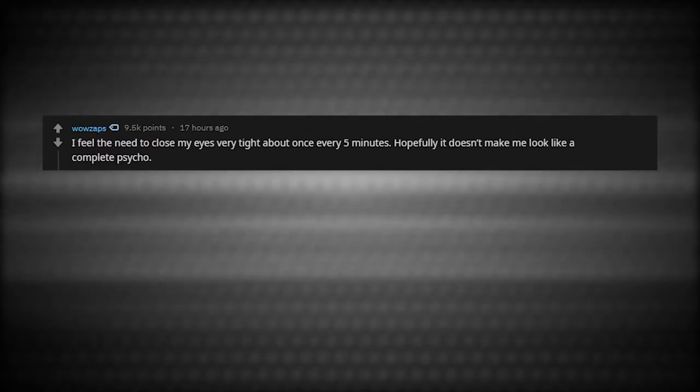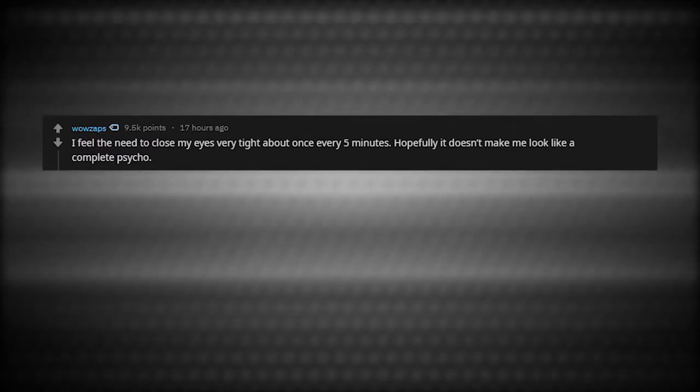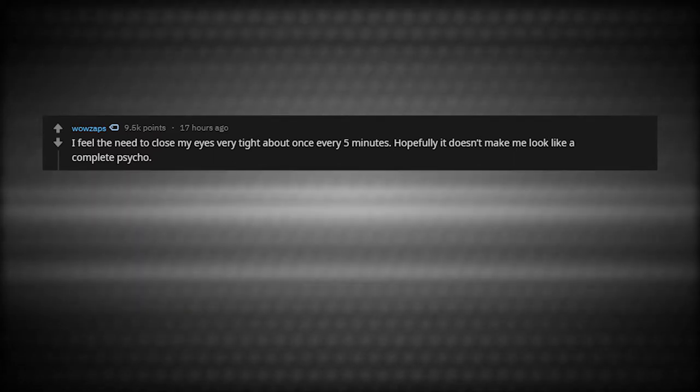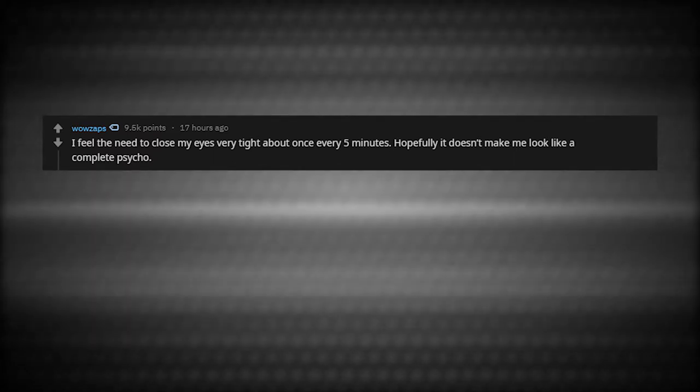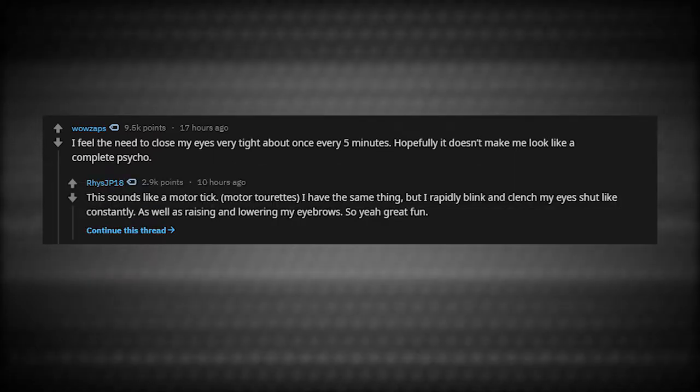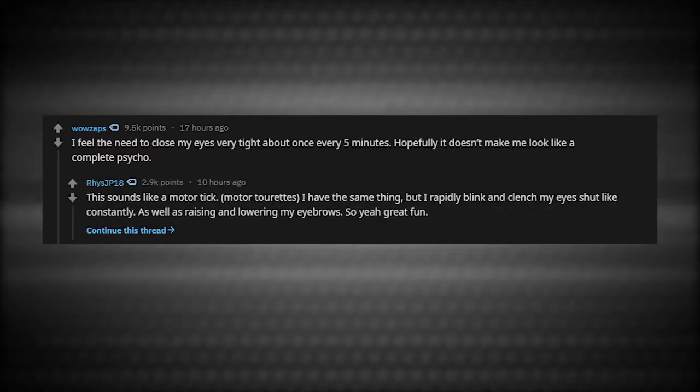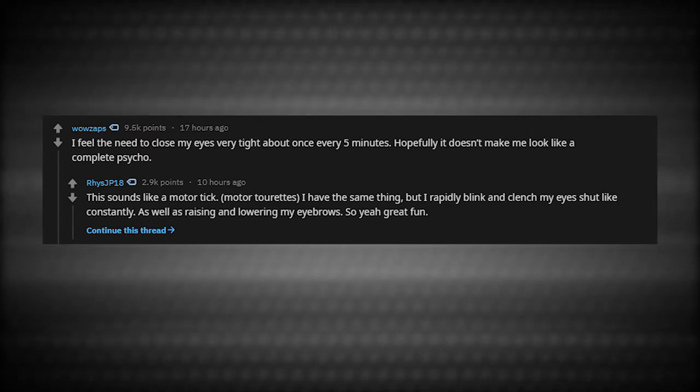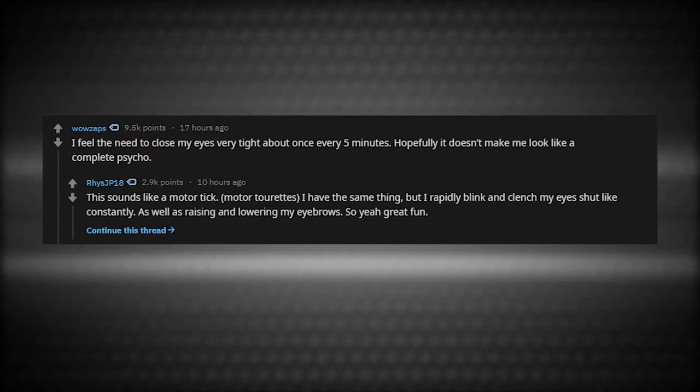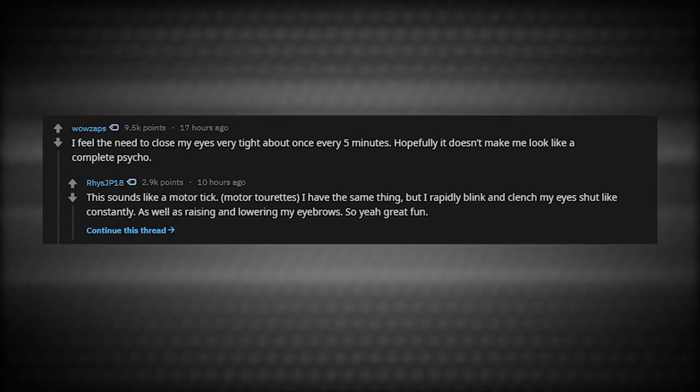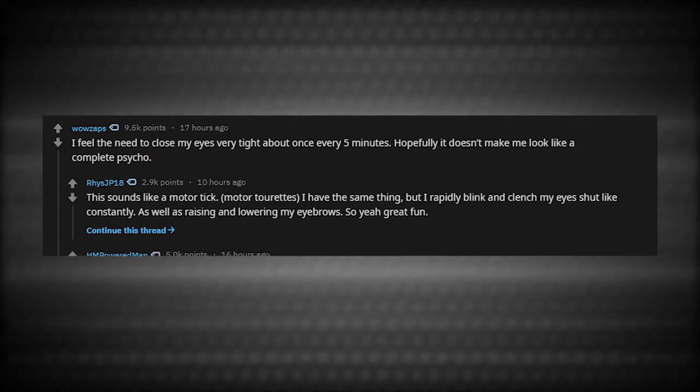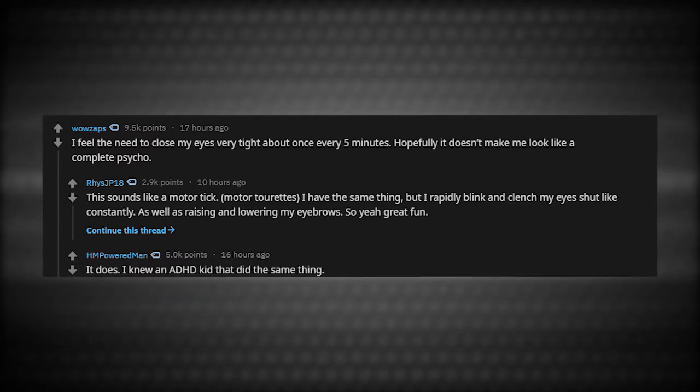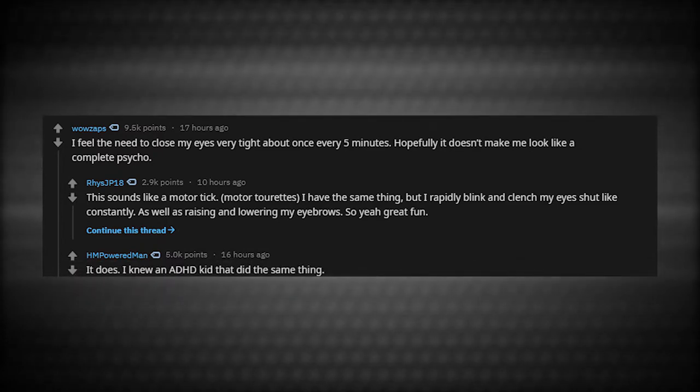I feel the need to close my eyes very tight about once every five minutes. Hopefully it doesn't make me look like a complete psycho. This sounds like a motor tick. Motor Tourette's. I have the same thing, but I rapidly blink and clench my eyes shut constantly as well as raising and lowering my eyebrows. So yeah, great fun. It does. I knew an ADHD kid that did the same thing.